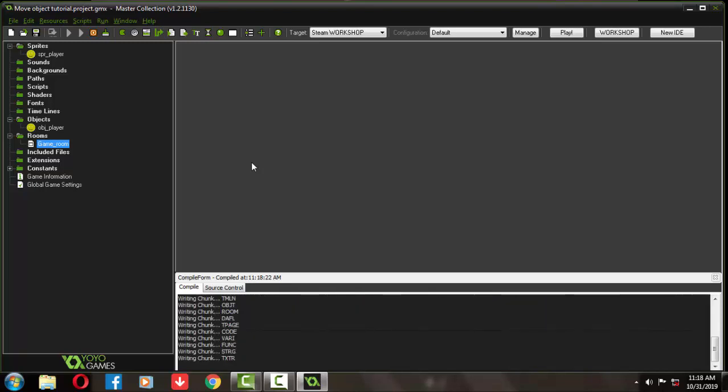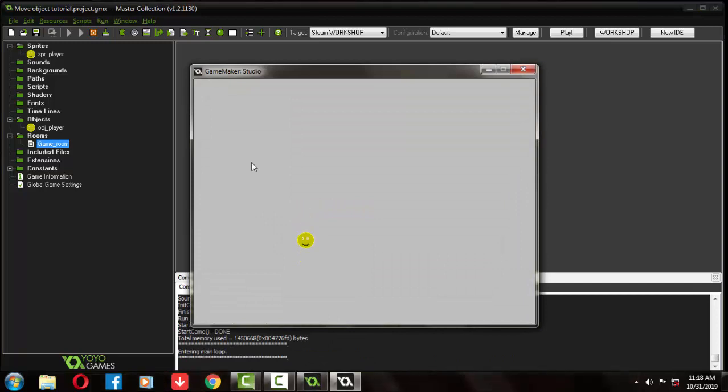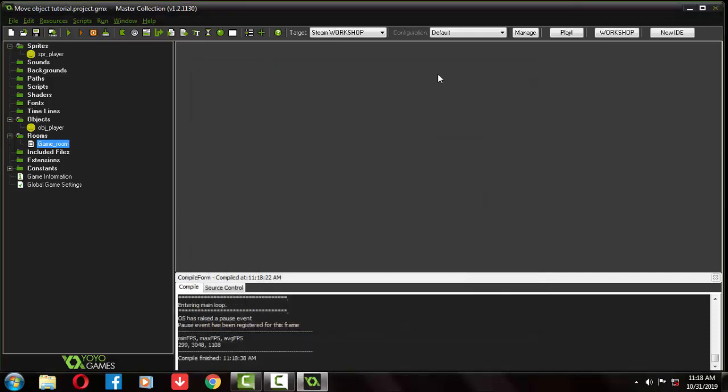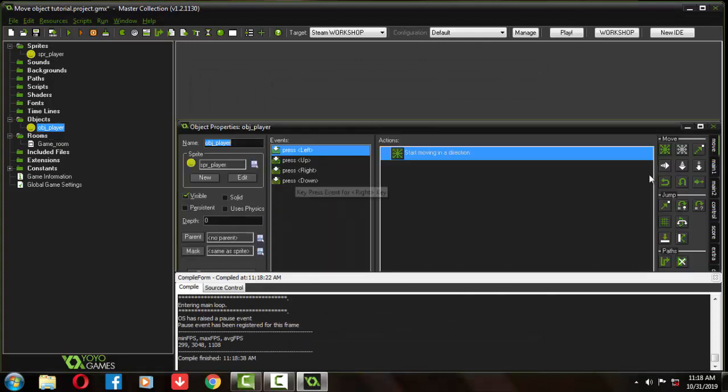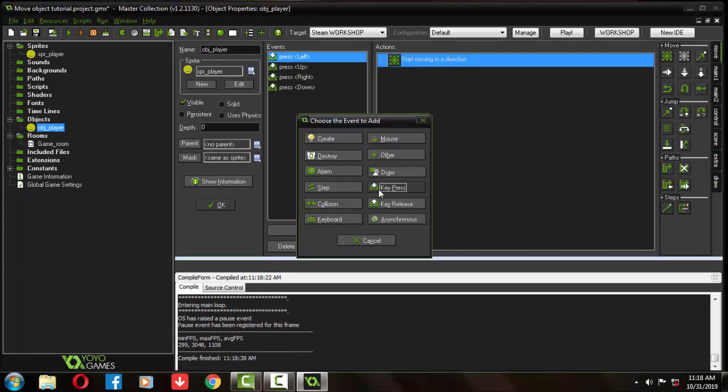You can see the player can move around the room by pressing the key buttons. But it's still moving when the keyboard key is released. After releasing a key, we need to make the game object stop moving.